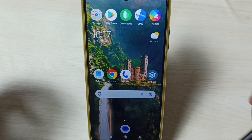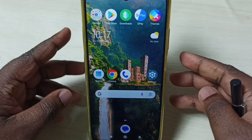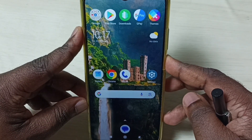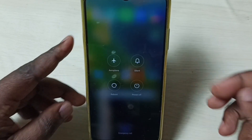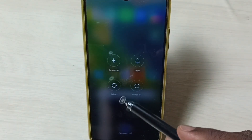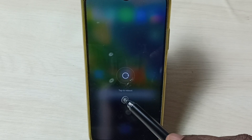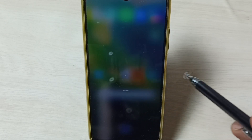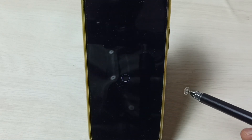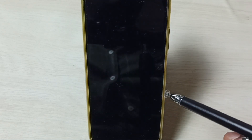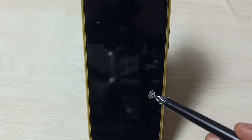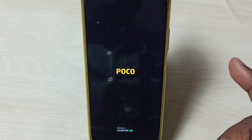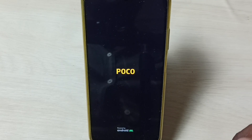Press and hold the power button. Now here we can see the reboot option — tap on reboot, then tap on reboot again. The phone is now rebooting. After some time you will see the Poco logo; at that point you have to press and hold the volume down button until you get the MIUI logo.